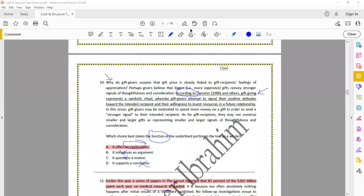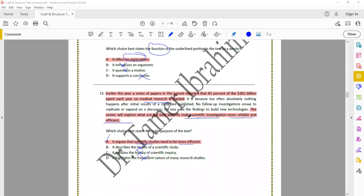Question 11: which choice best states the main purpose of the text? Whenever you find the main purpose, look at the first and last sentence. The first sentence: earlier this year, a series of papers in The Lancet reported that 85% of the 265 billion dollars spent each year on medical research is wasted — because too often nothing happens after initial results are published, no follow-up investigation to replicate or expand on a discovery, and no one uses the findings to build new technologies. The last sentence: the center will explore the best ways to make scientific investigation more reliable and efficient.